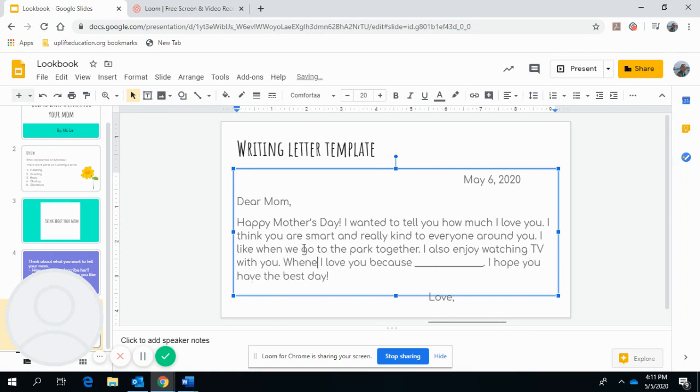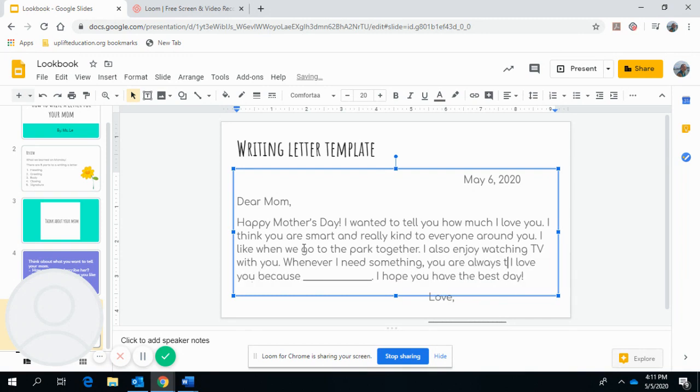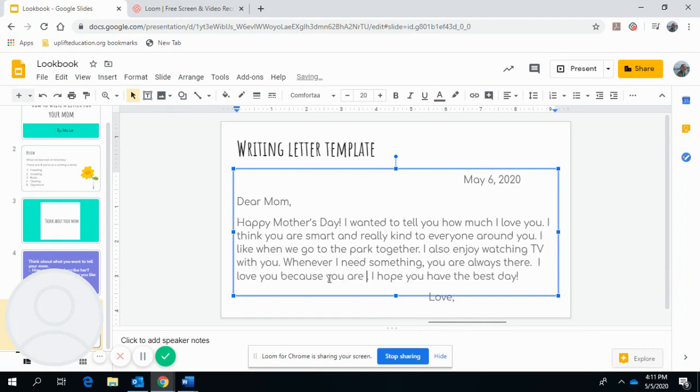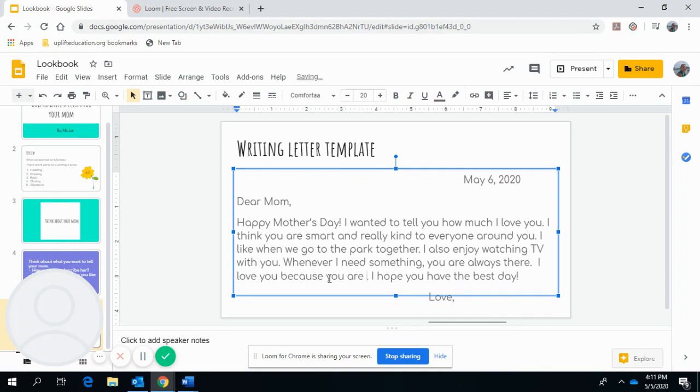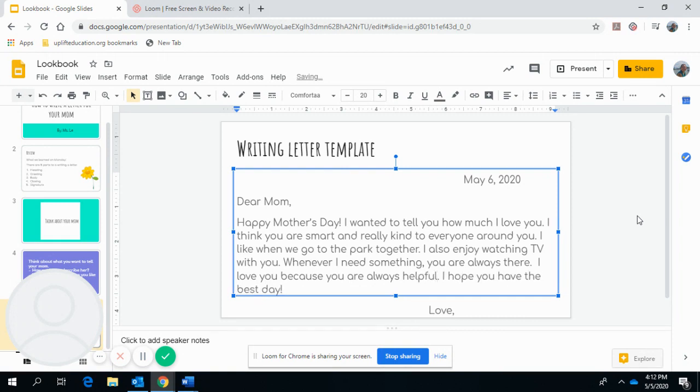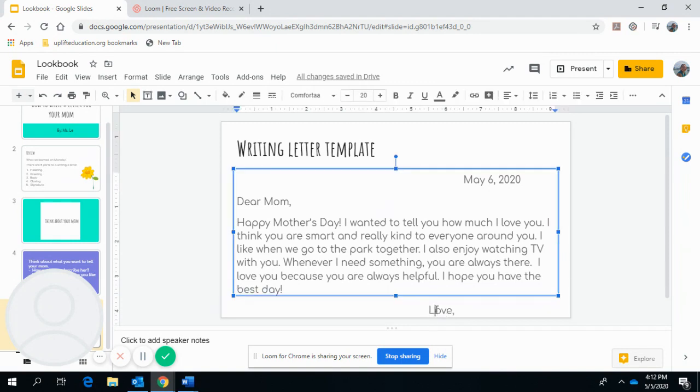And then I'm going to write whenever I need something, you are always there. I love you because you are always there for me, but I already wrote that on the sentence before this one. I love you because you are always helpful. I hope you have the best day. And then here, that's my body.